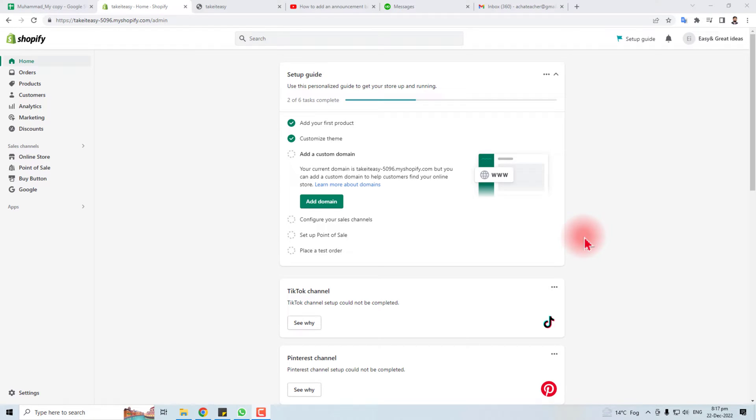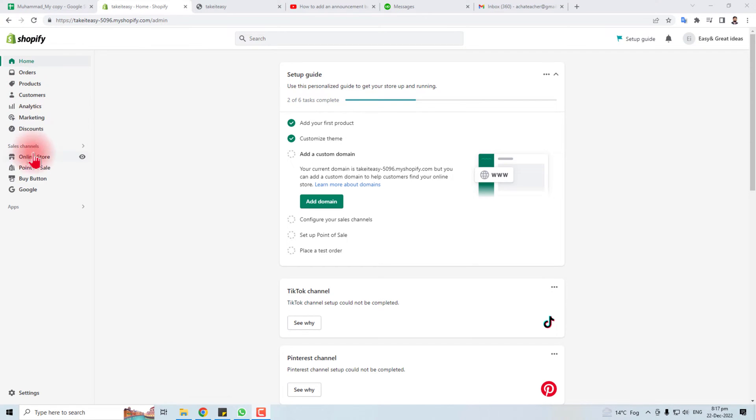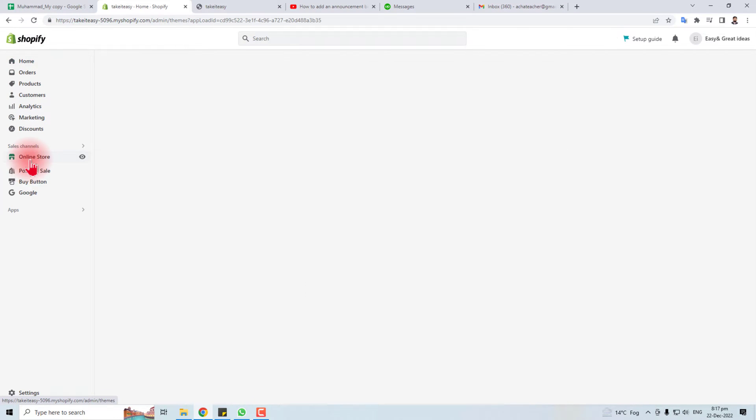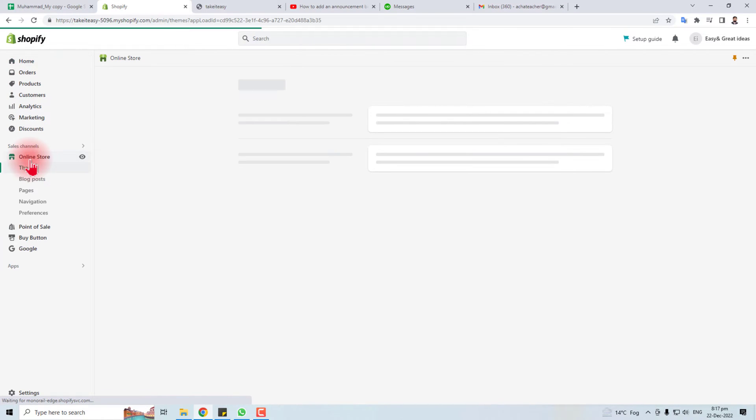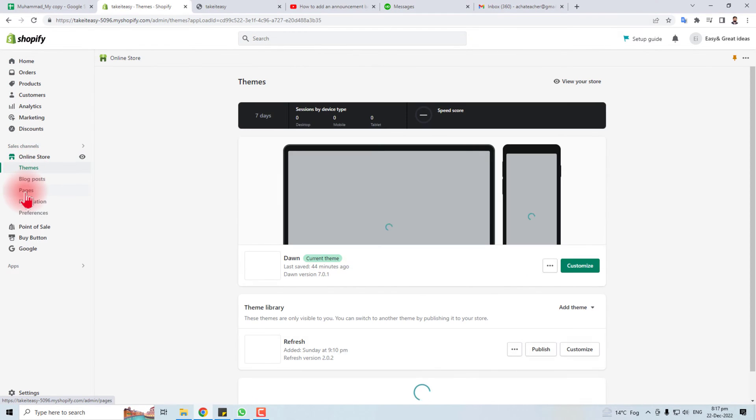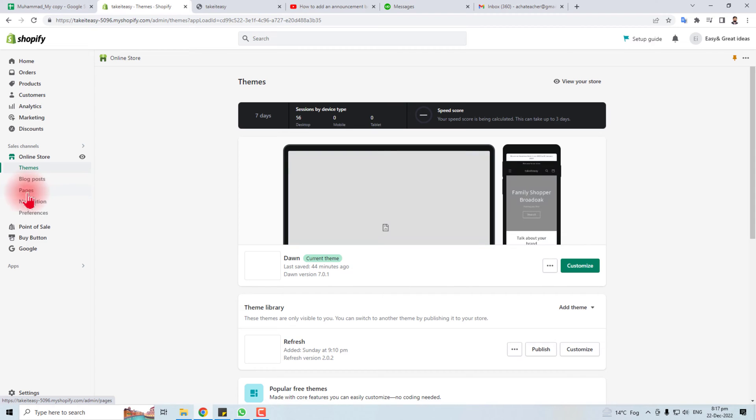Hi, in this tutorial I'm going to teach you how to edit the About Us page of your Shopify store. Here is the admin panel of my Shopify. We have to click here on Online Store, and here we will find a Pages option.